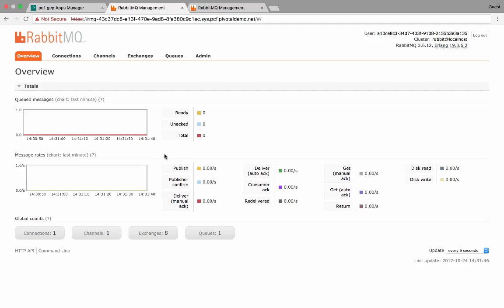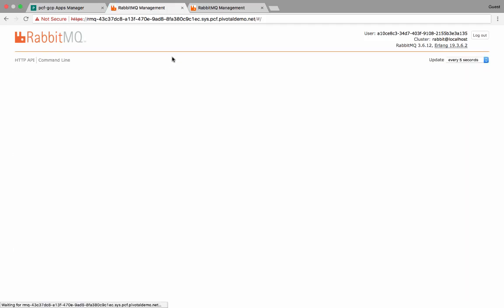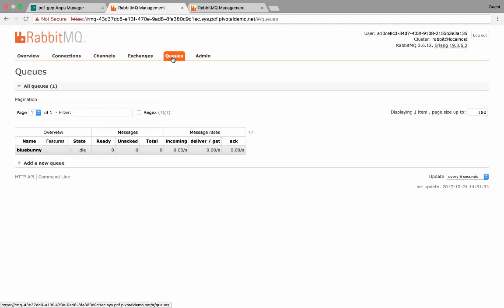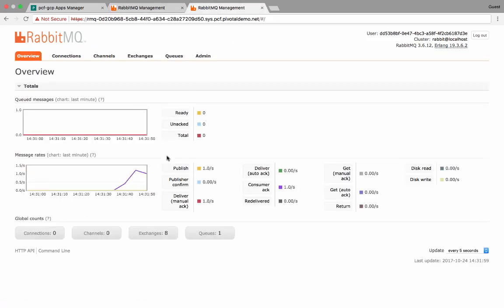Now if we look back at Rabbit1, we'll see that there's no activity on that. And the queue is now idle. Now if we look at Rabbit2, we'll see we have all the workload running.